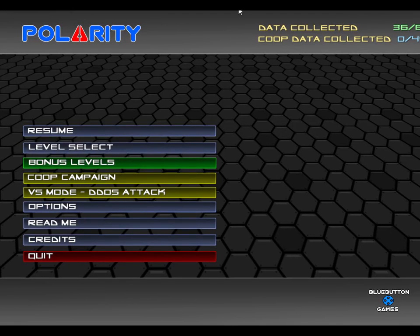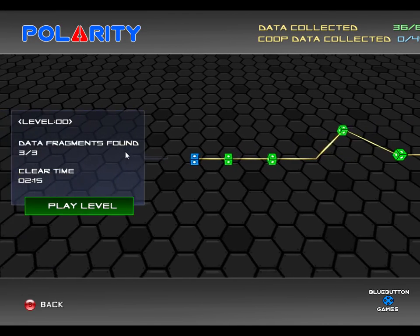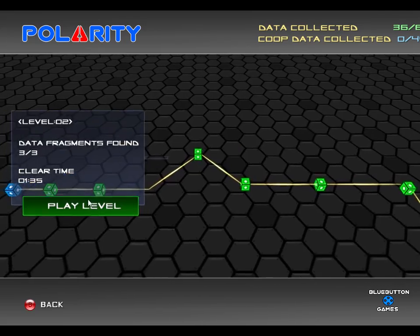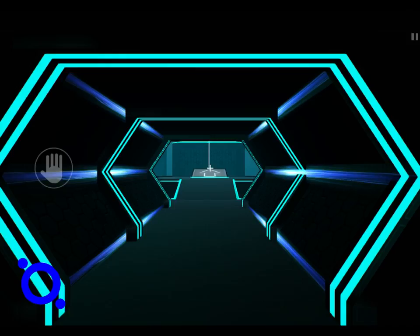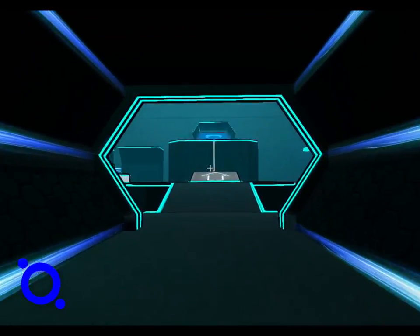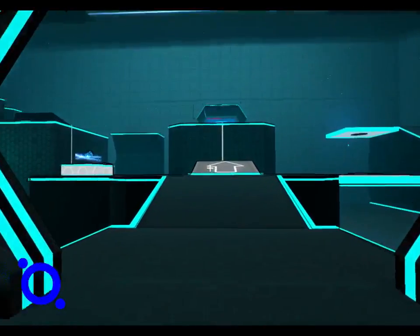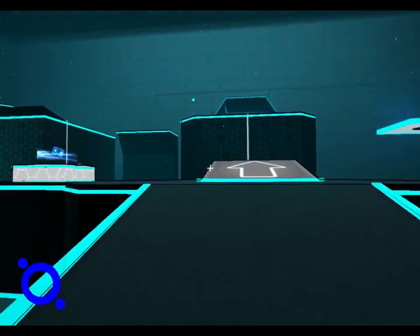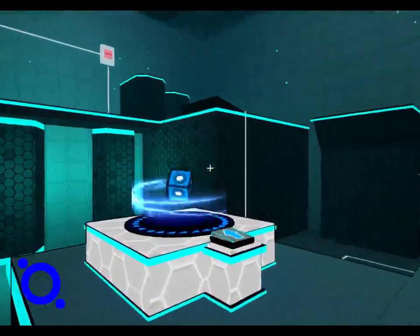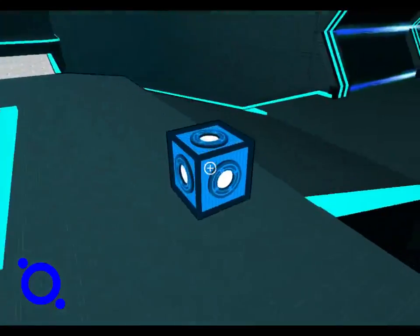Hey guys, welcome back. Today we're going to be playing level 3 of Polarity. Here we go. Let's grab this blue cube here.